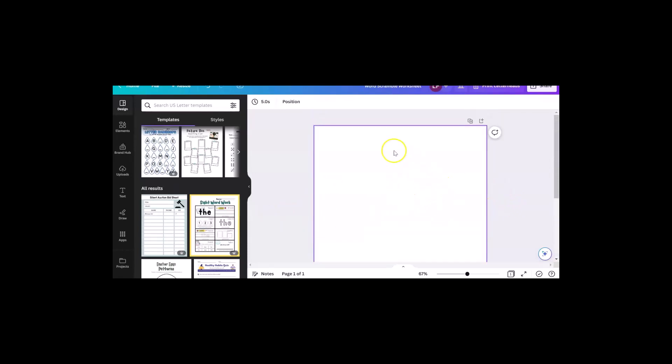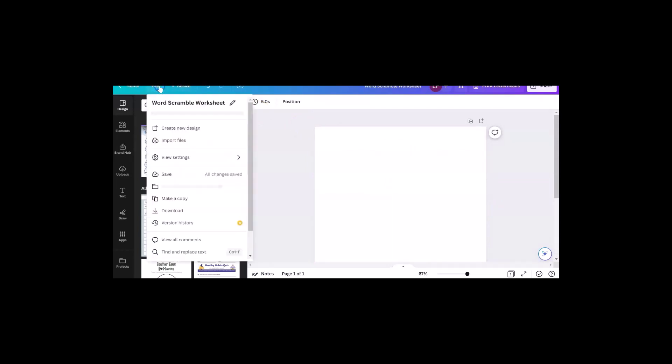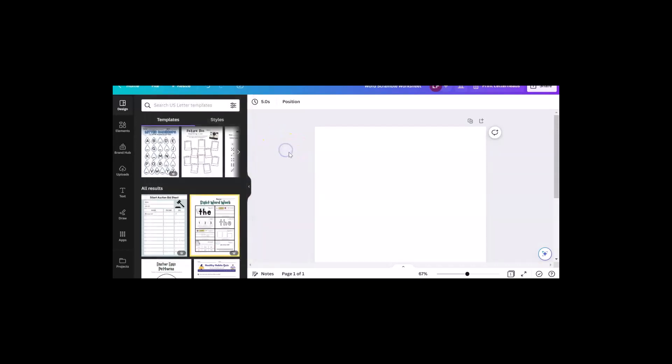I've got an eight and a half by 11 inch canvas or background. You can do this in any size you want, because when you create the bingo cards, what's going to happen is it's going to go onto your page and you can adjust it to fit.